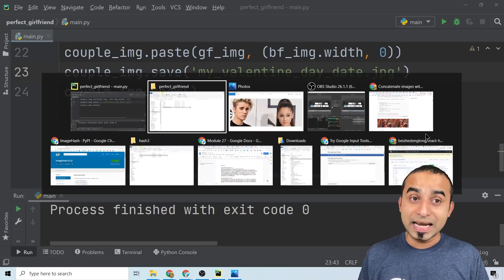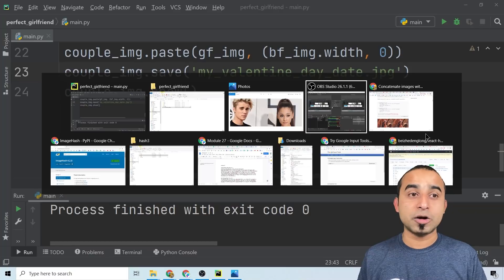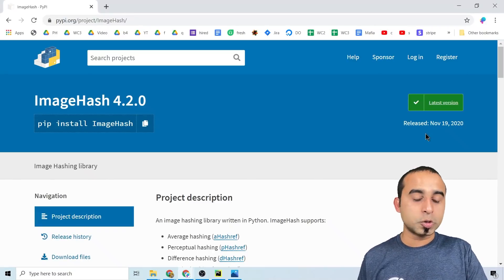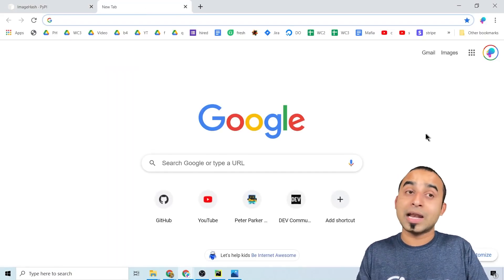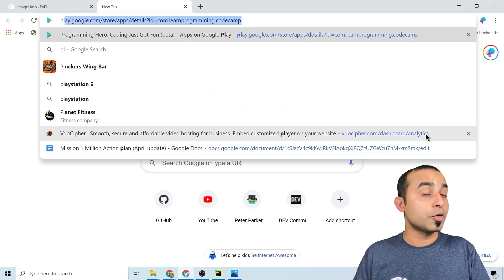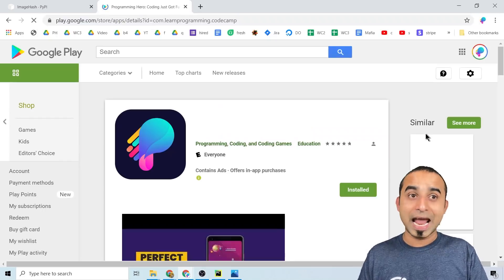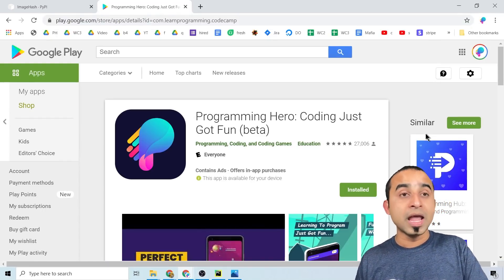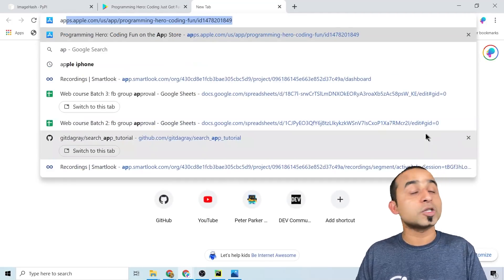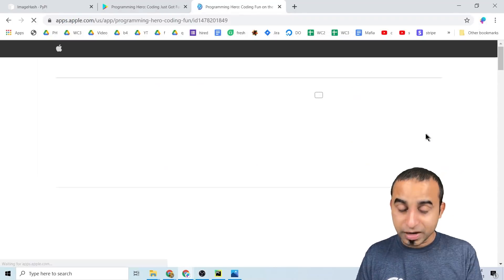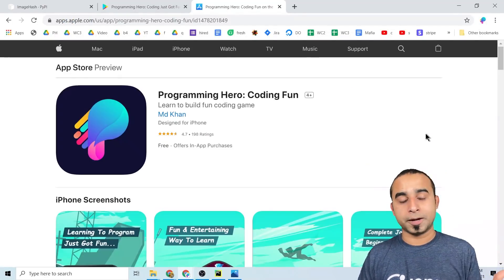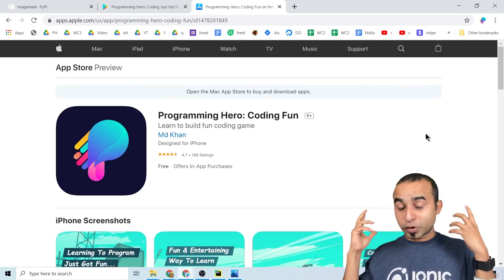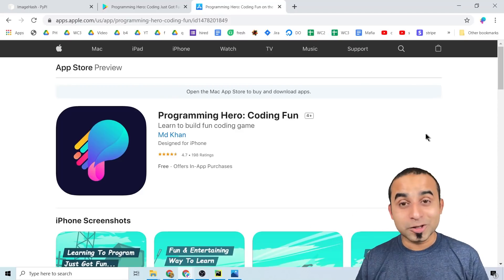If you haven't checked out our app yet, please go to the App Store or Play Store — you can start it for free. We'll be coming up with many more interesting videos just for you, so stay tuned, have fun, and have a lovely, romantic, enjoyable, and safe Valentine's Day!